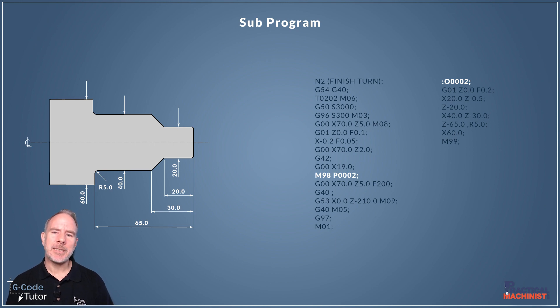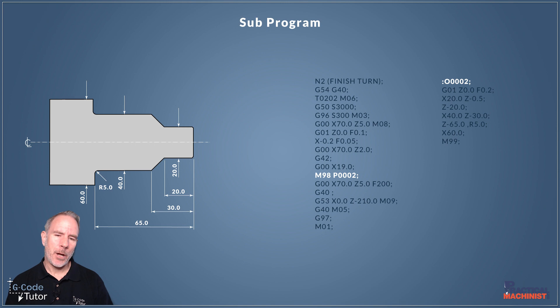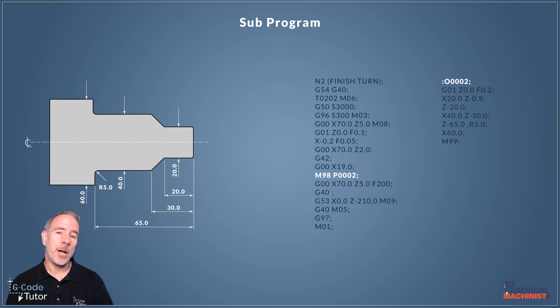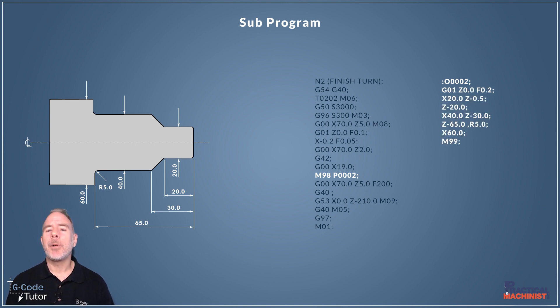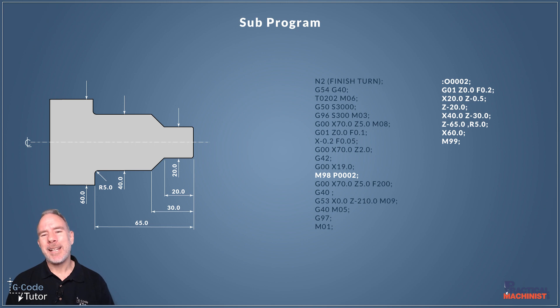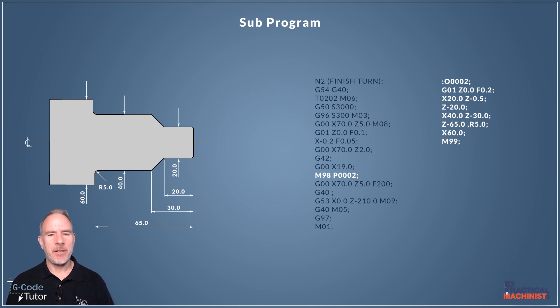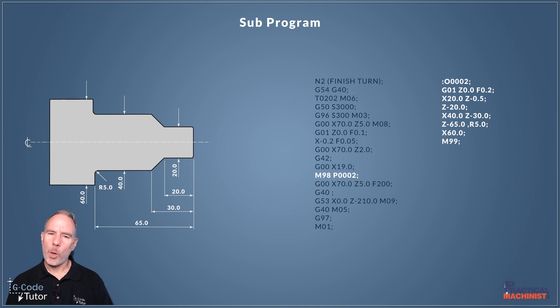So that's what a subprogram is and subprograms work across multiple other programmes whereas a subroutine we can only call within the same programme. So by calling a subprogram we can have our profile of our parts saved on a separate file elsewhere on our machine and call upon that any time we need.